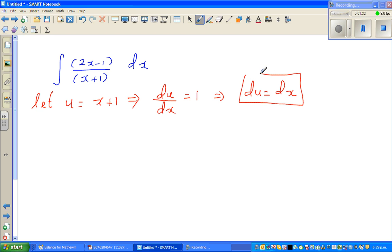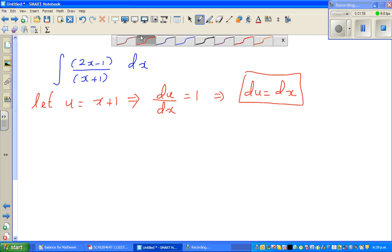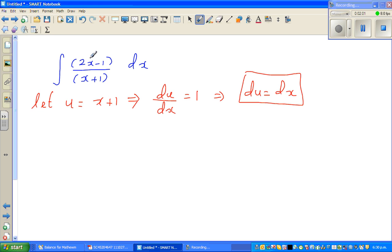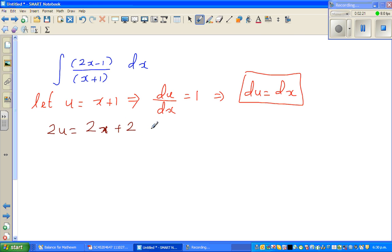My next goal is to write the numerator in terms of u. The denominator is already u. To get the numerator, I see a 2x term, so I multiply both sides by 2: 2u equals 2x plus 2. Now I need a negative 1, so I take away 3 from both sides.